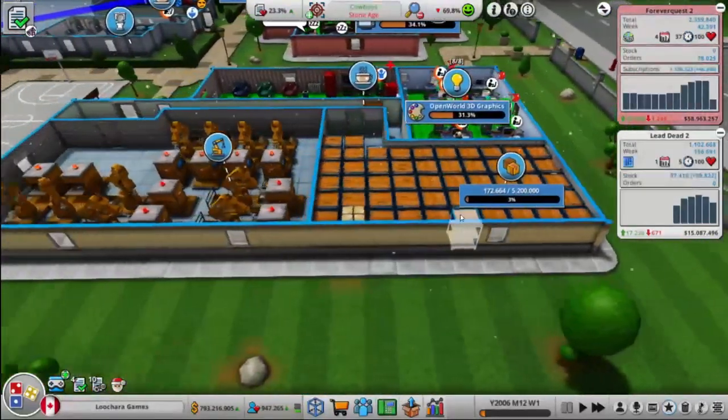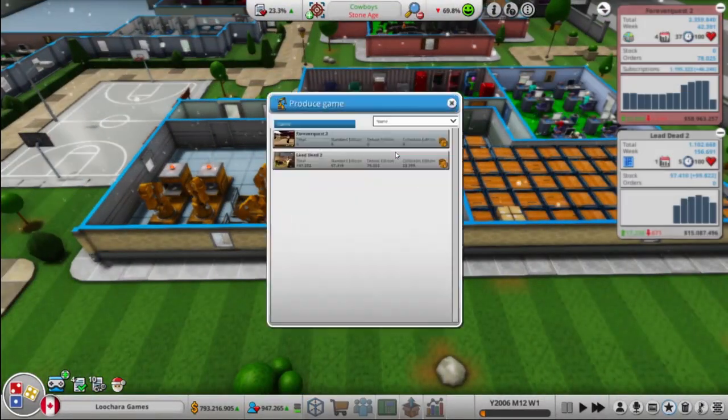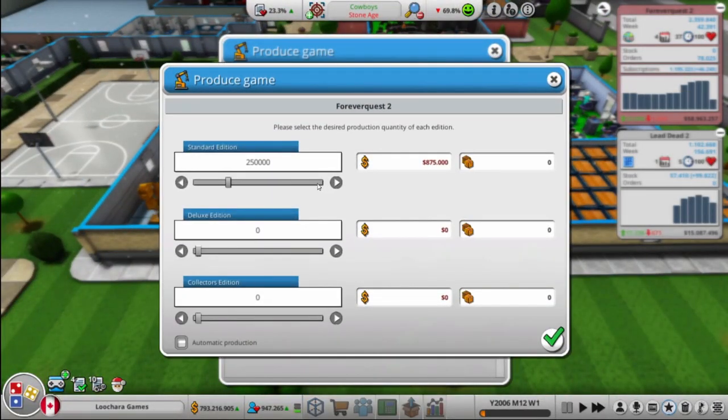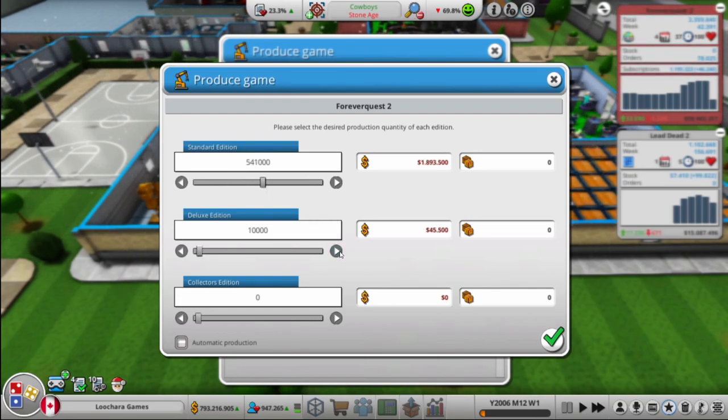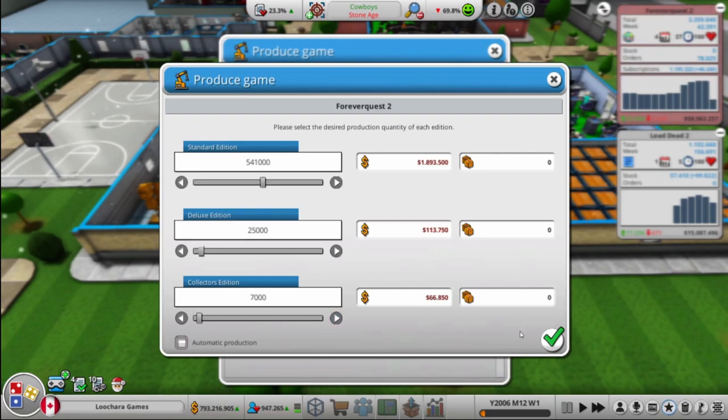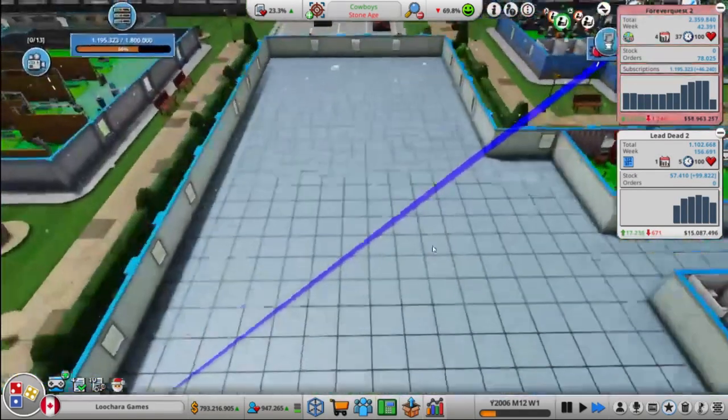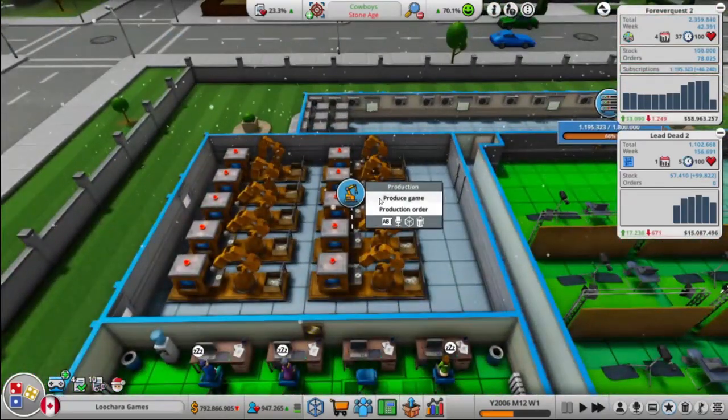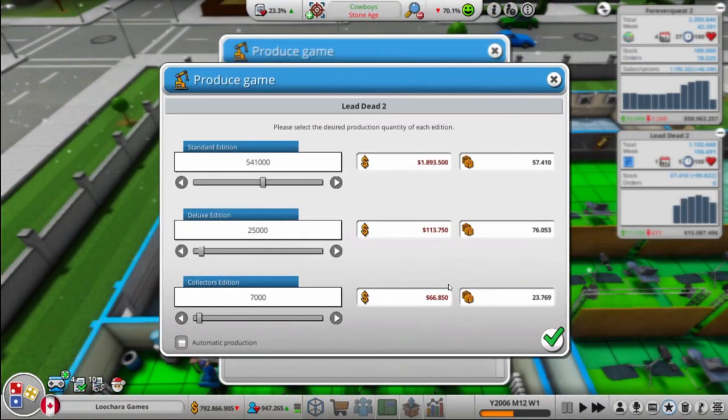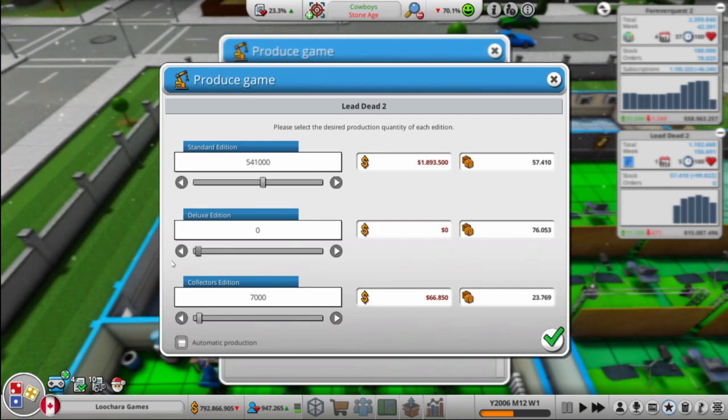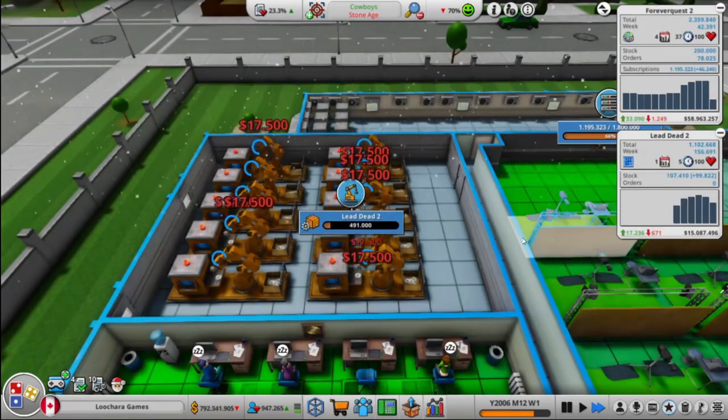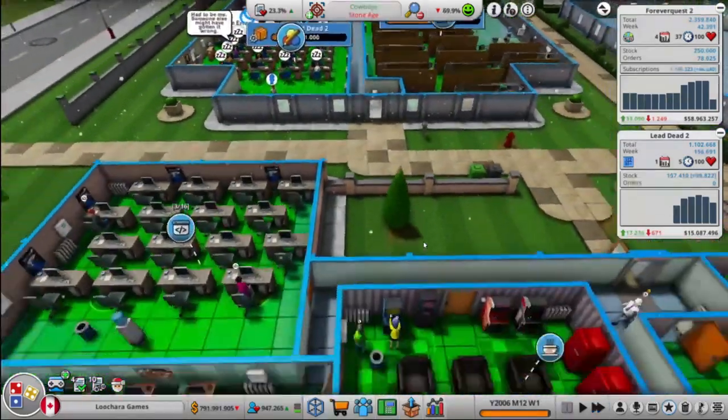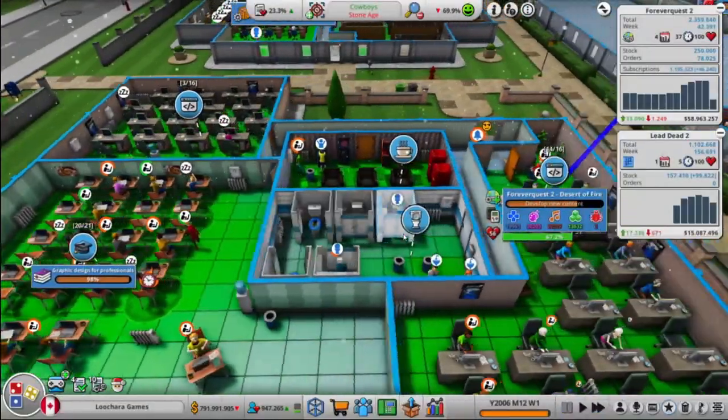Alright, oh, and we need to make some stock. So that Forever Quest 2 is completely sold out right now. So let's make a bunch. And Lead Dead is about to be sold out, so we're going to also make a bunch of that. But I don't think it needs any specials. We've got a lot of special editions left.